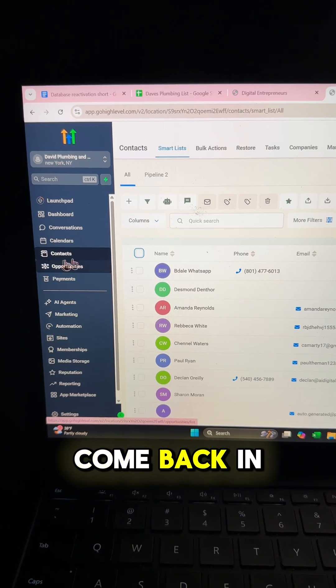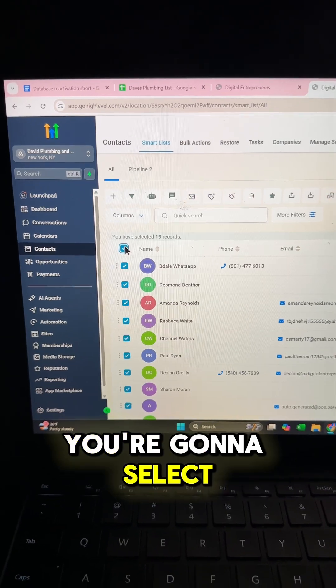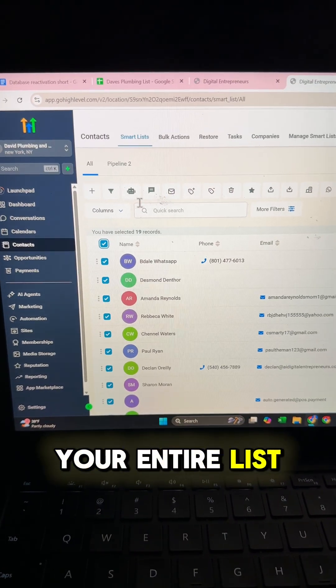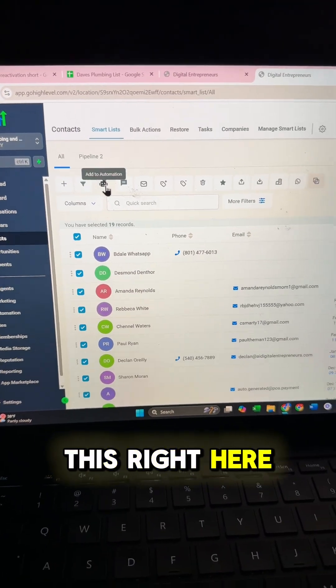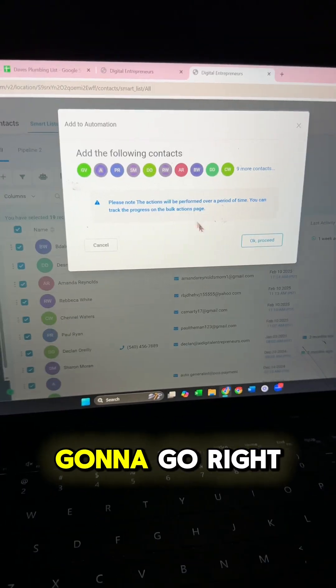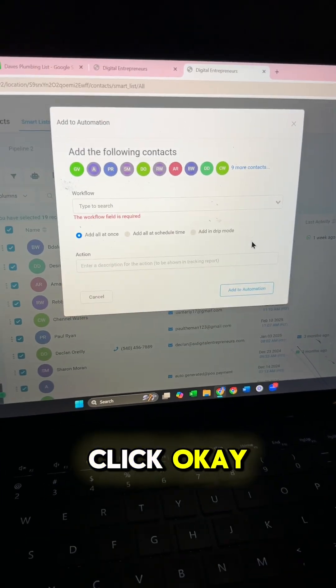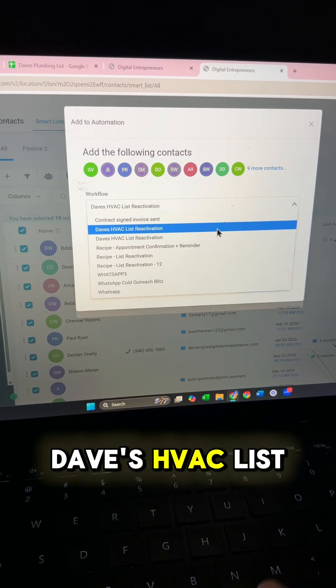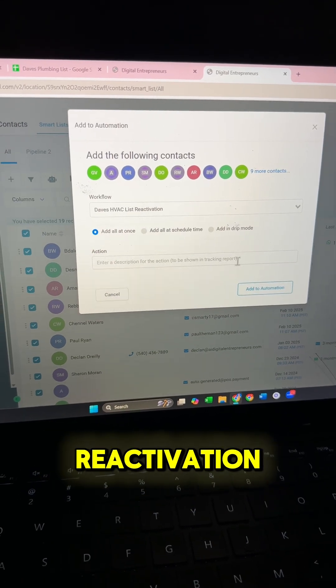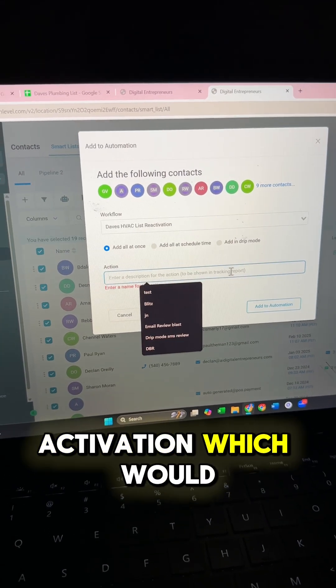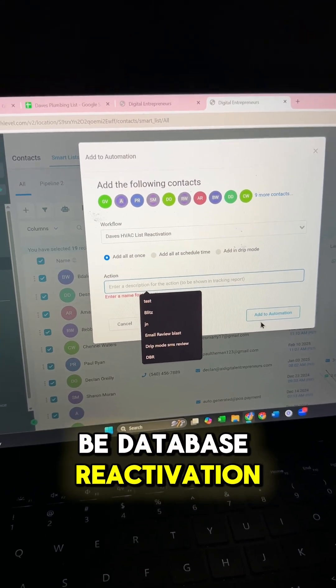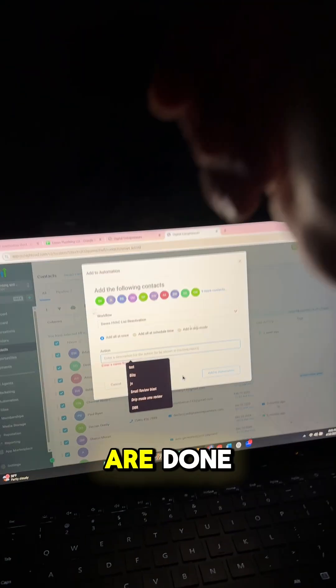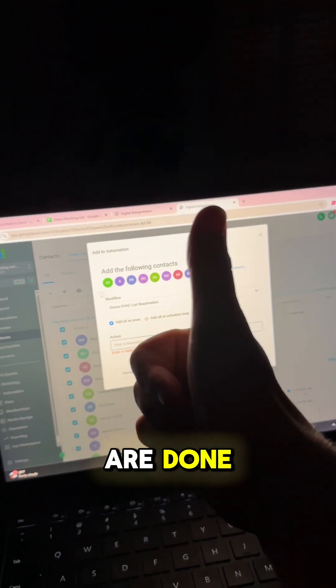So then you're going to come back into contacts, you're going to select your entire list, then you click this right here and then you're going to go right in here. Click OK proceed, and you're going to pick Dave's HVAC list reactivation. Put in the activation which would be database reactivation, click add to automation, and you are done.